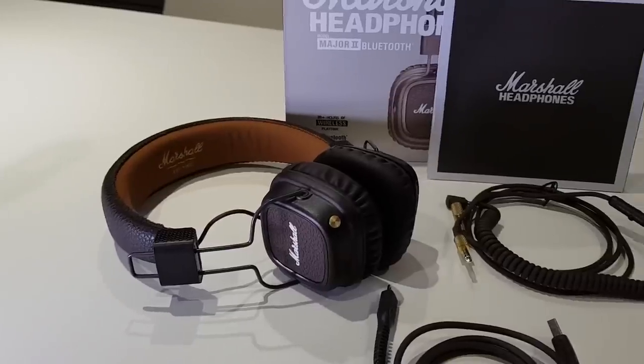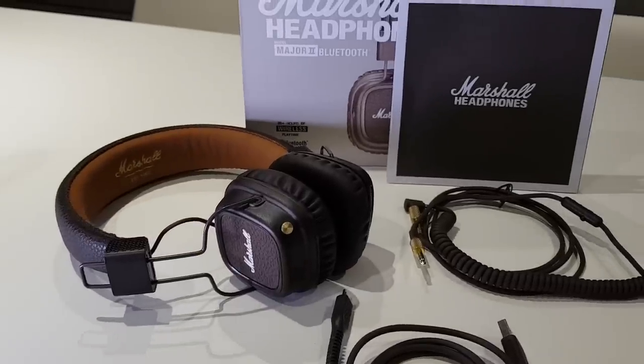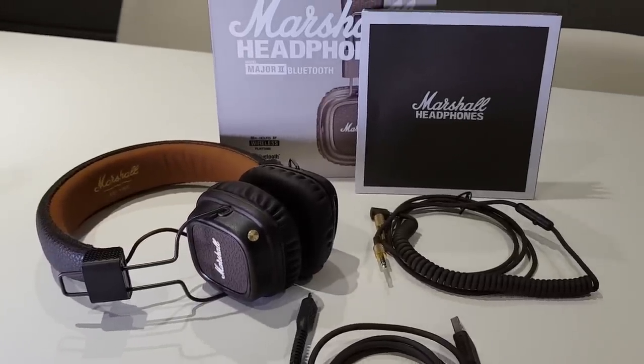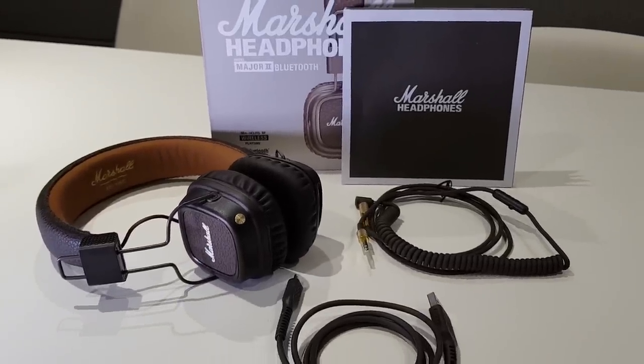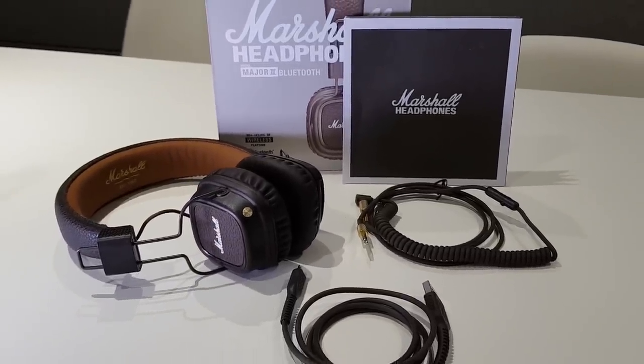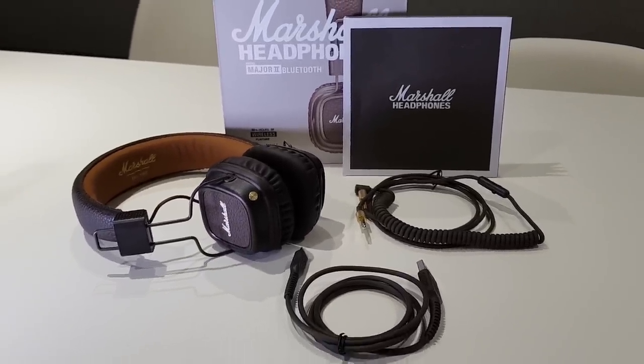I'm going to give you a quick unboxing and give you a rundown of all the features that come with this pair of headphones. So let's get straight into it.